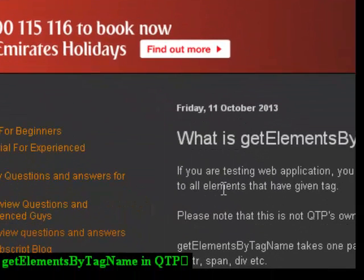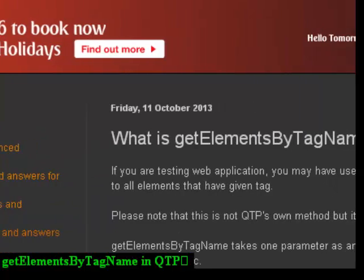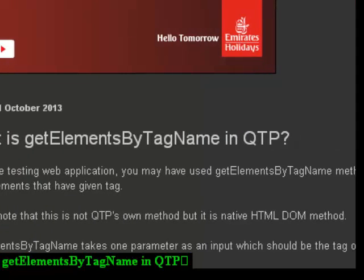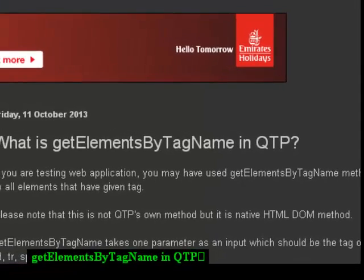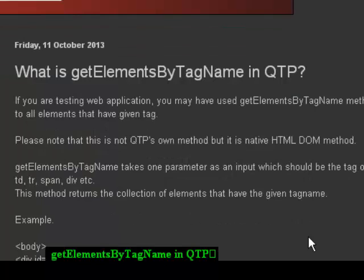Now remember that this property can be used in testing web applications only. Get elements by tag name is an HTML property that can be used to get all the nodes or elements from the web page with the given tag.